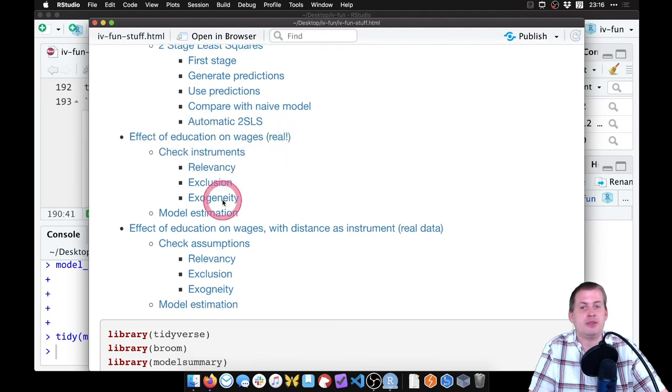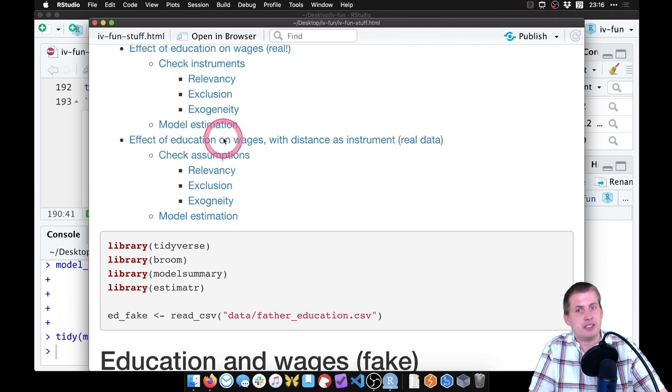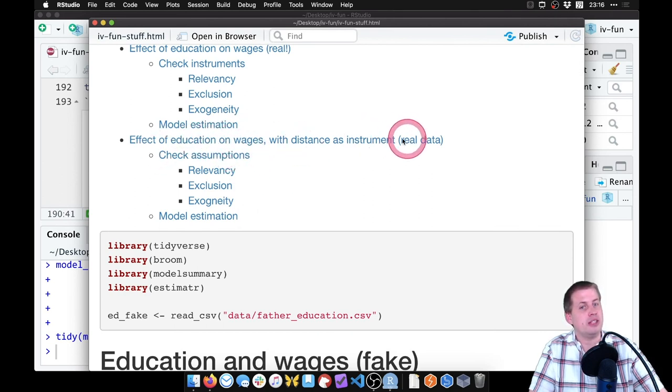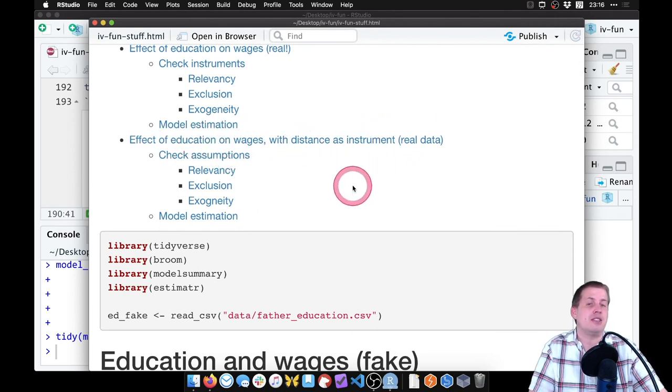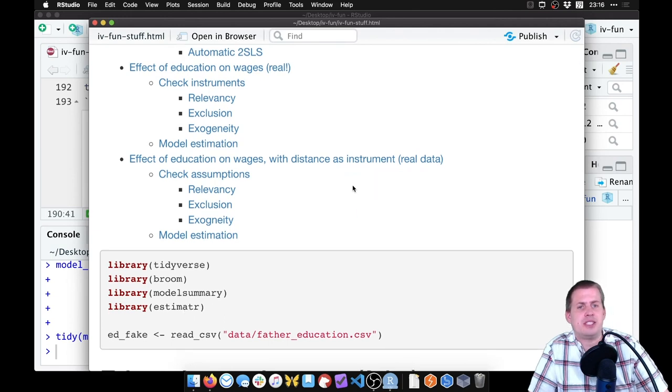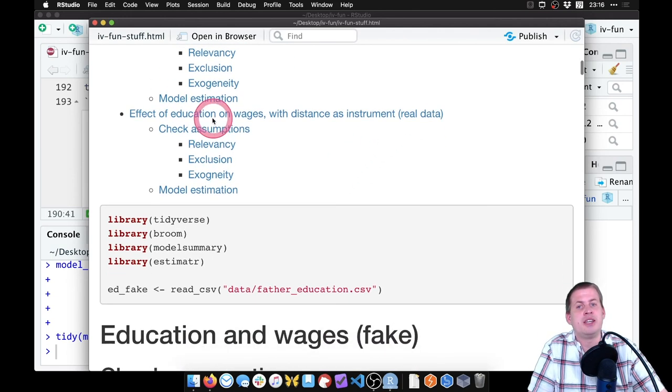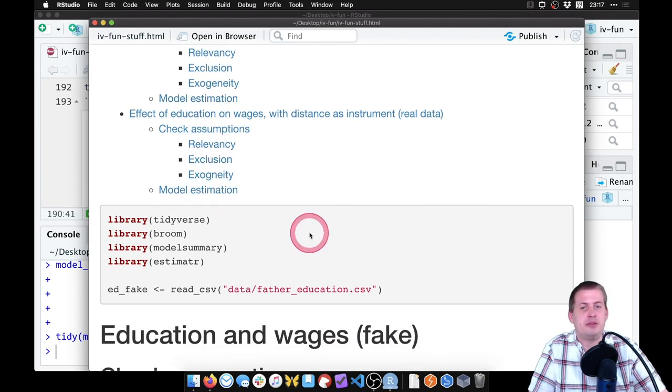And then we did education on wages again, but with distance as the instrument instead of father and mother's education. Also with real data, we checked the assumptions, we estimated the models.